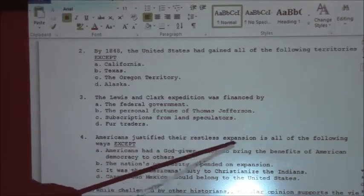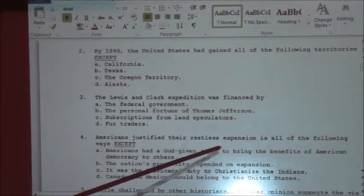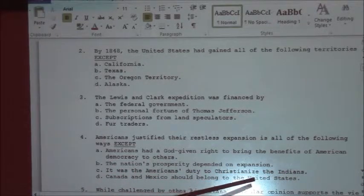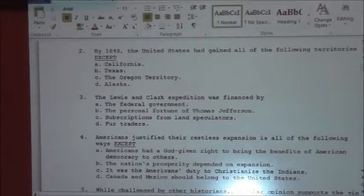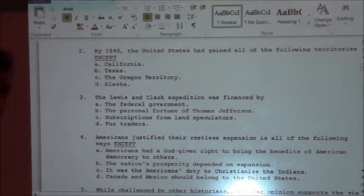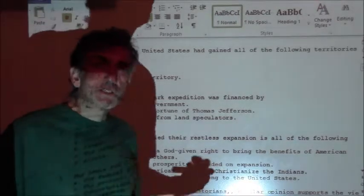Number four: Americans justified their restless expansion in all the following ways except — Americans had a God-given right to bring benefits of American democracy to others; the nation's prosperity depended on expansion; it was America's duty to Christianize. If you got D, you are correct. They weren't interested in going North toward Canada or South toward Mexico. They were more interested in going East to West.